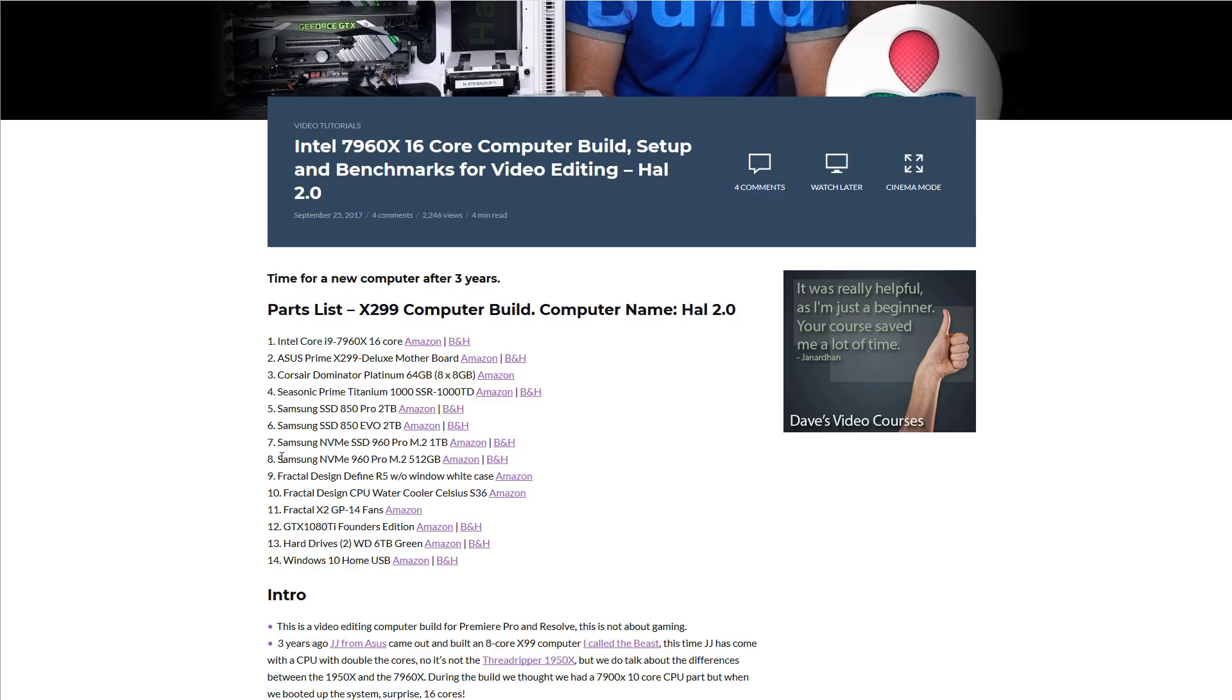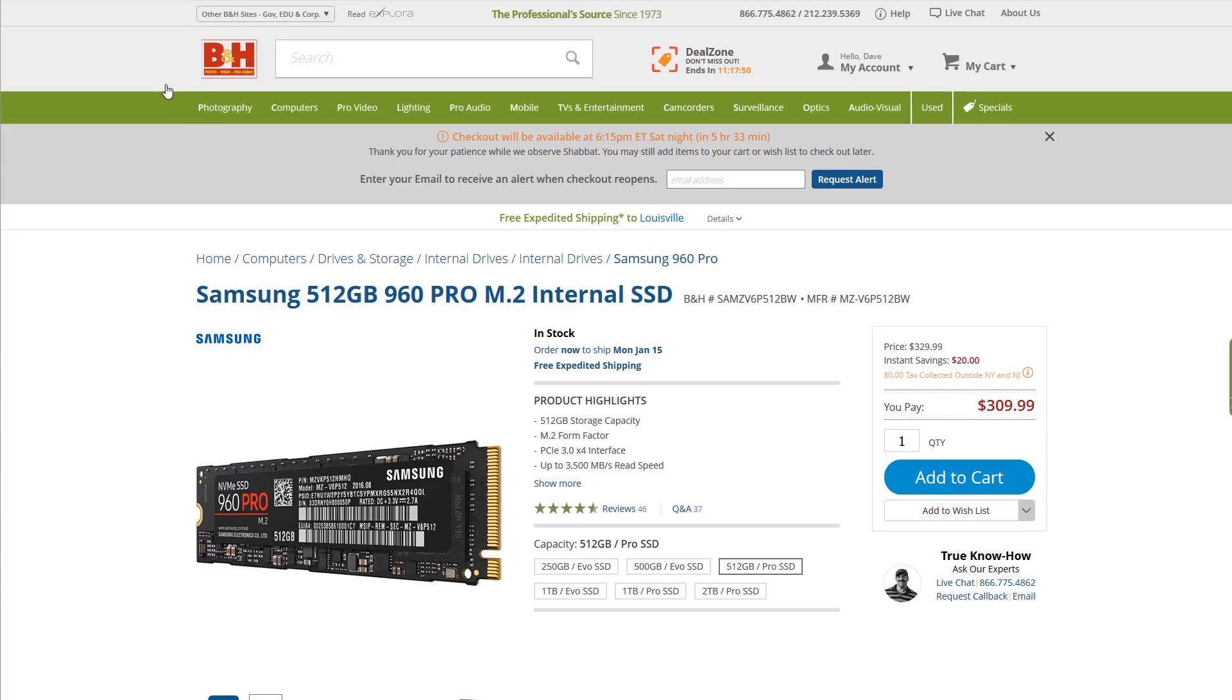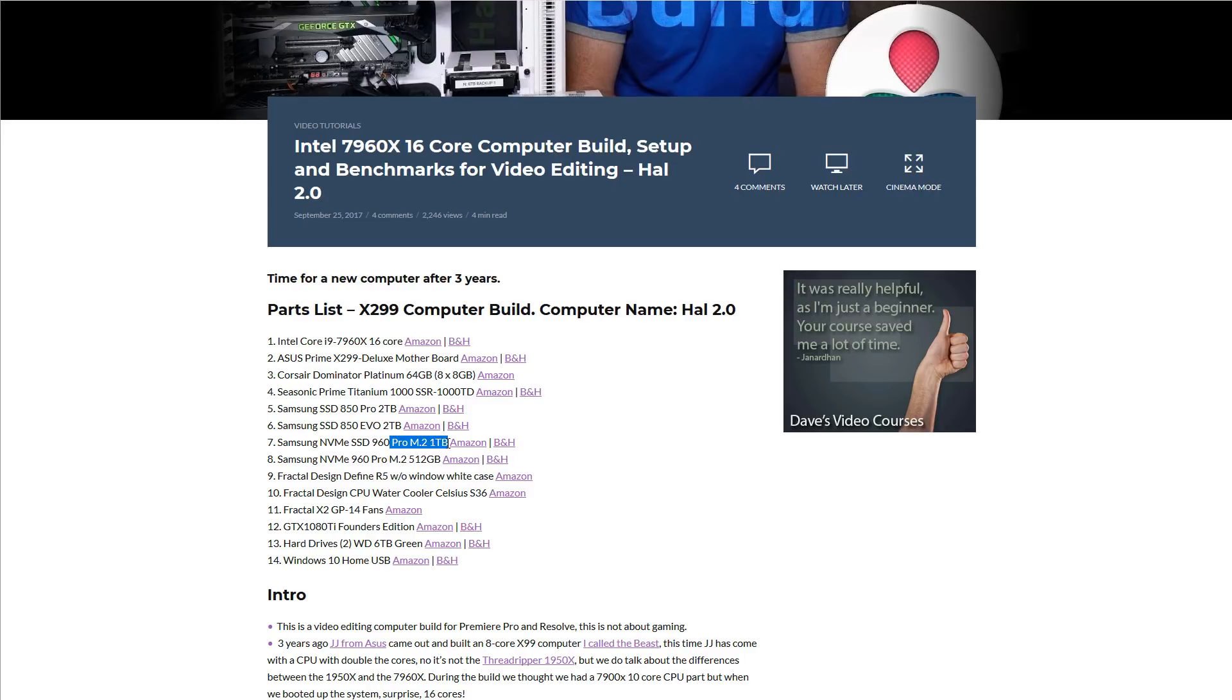So the first one that I think died was this 512GB Samsung 960 Pro. If you look on B&H, they're pretty expensive, like $300, and the 1TB version that I also have is around $630. Two very expensive drives. The 512 I use for the operating system, and the 1TB I use for the scratch drive.